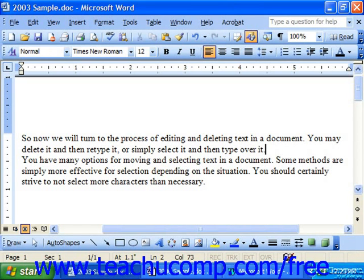And then just make sure, of course, that if your changes were successful, you save those changes.